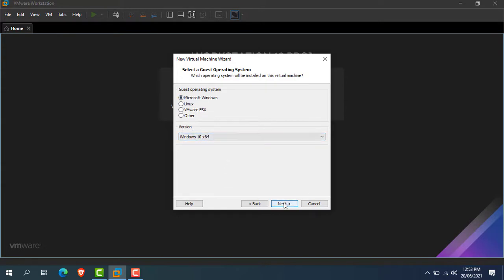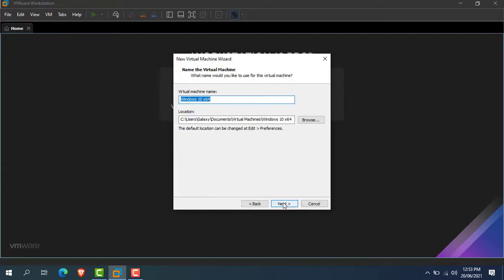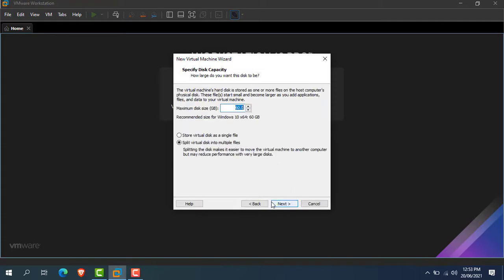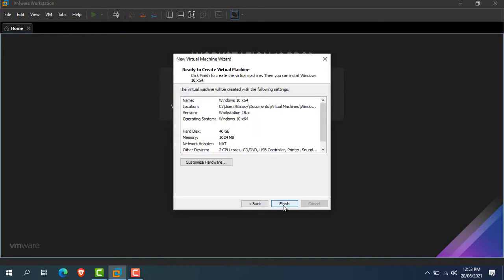Now click on next. Now here, enter the desired name for the virtual machine, or you can leave it as it is. Now click on next. Now create a virtual disk for the Windows 11 installation. I recommend you to create at least 40 GB disk space for Windows 11. Now set the options as your requirements, hit your choice. Now click on next. Now click on finish.